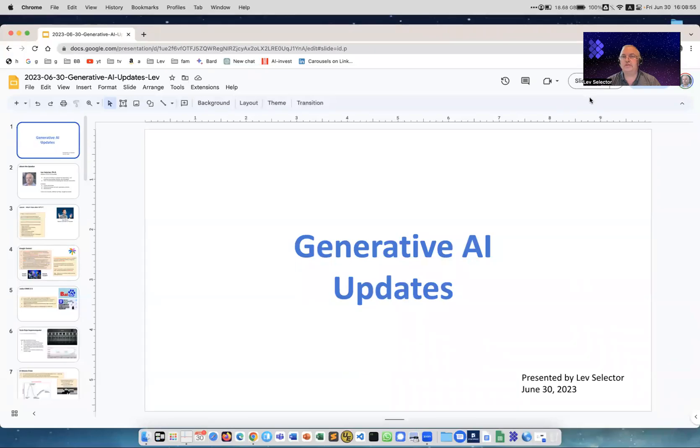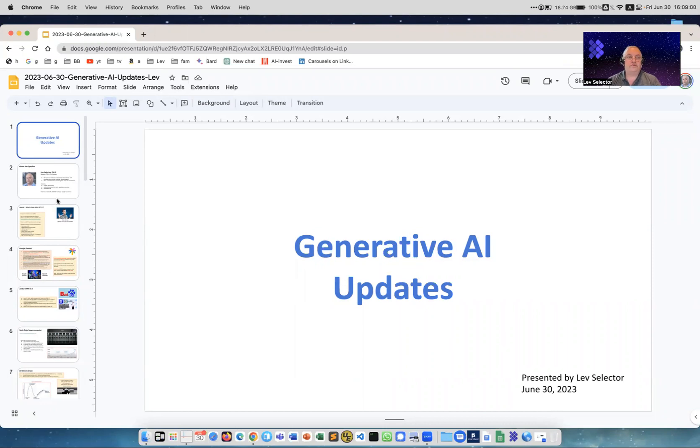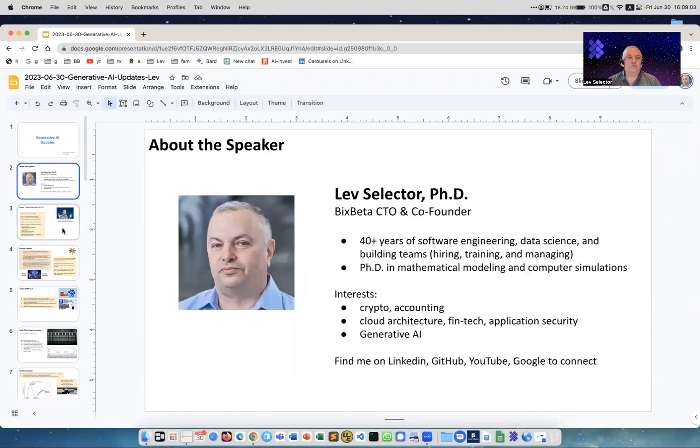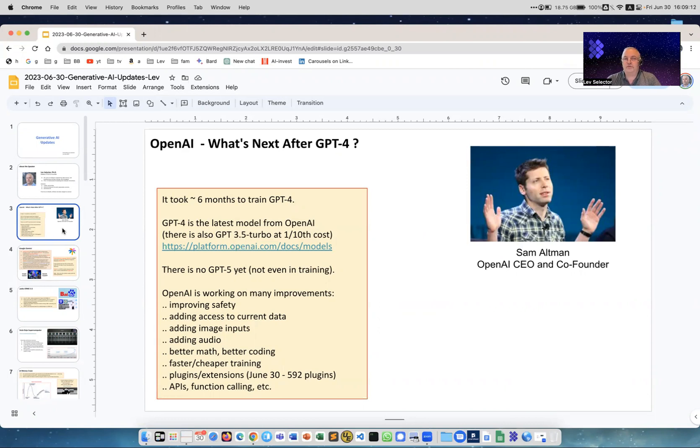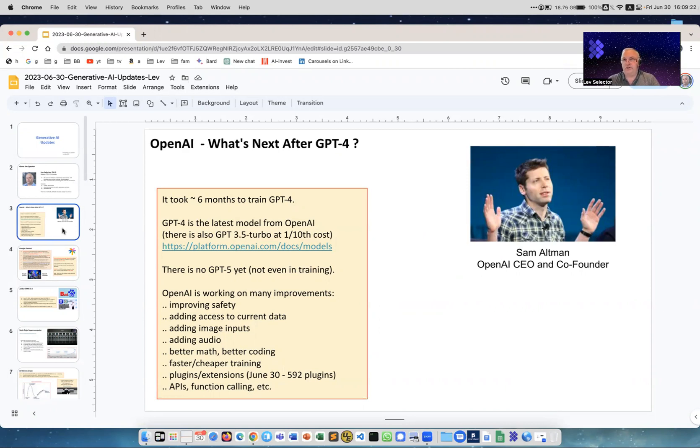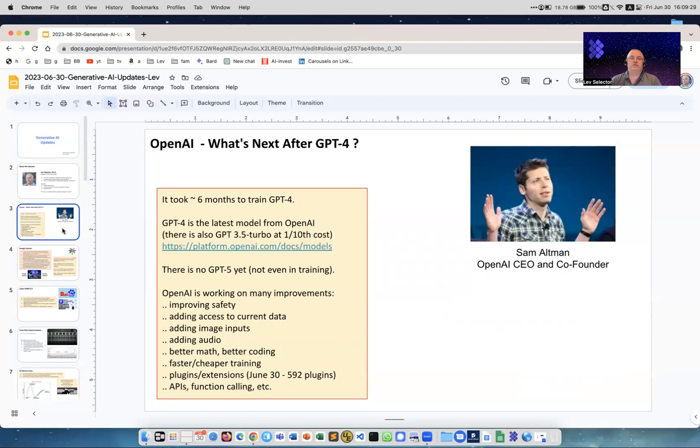This should be a very interesting lecture. First of all, about GPT-5, because there are a lot of videos talking about GPT-5, which is the logical successor to GPT-4. Well, it doesn't exist, it's not even in training. These people just want to attract attention by speculating about GPT-5. So it doesn't exist.